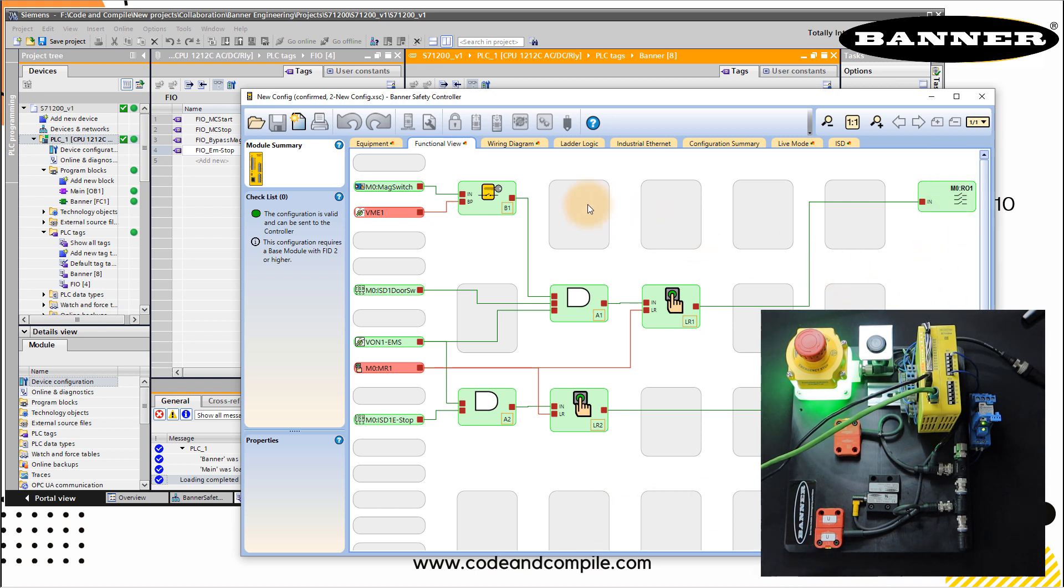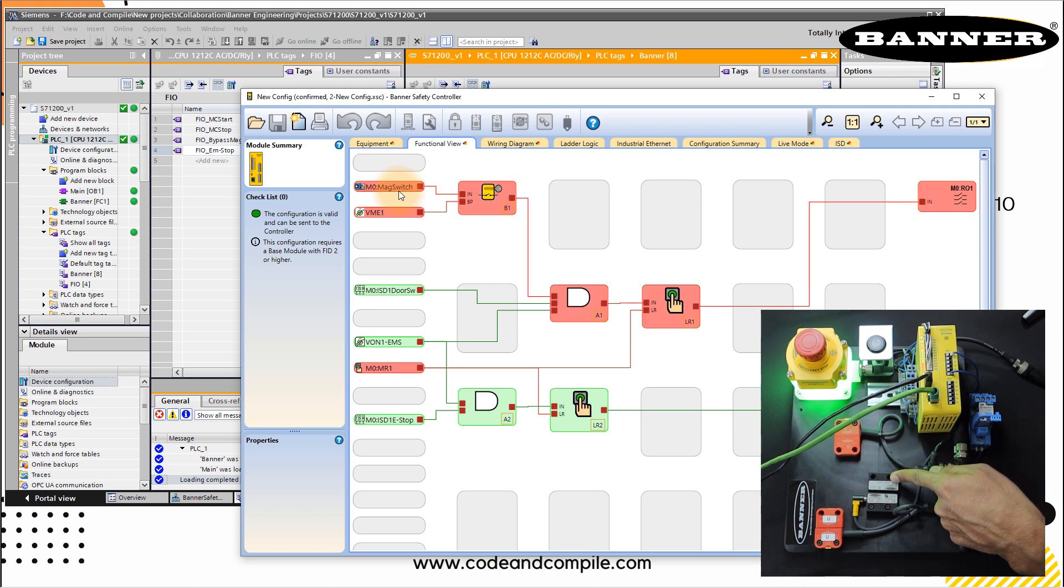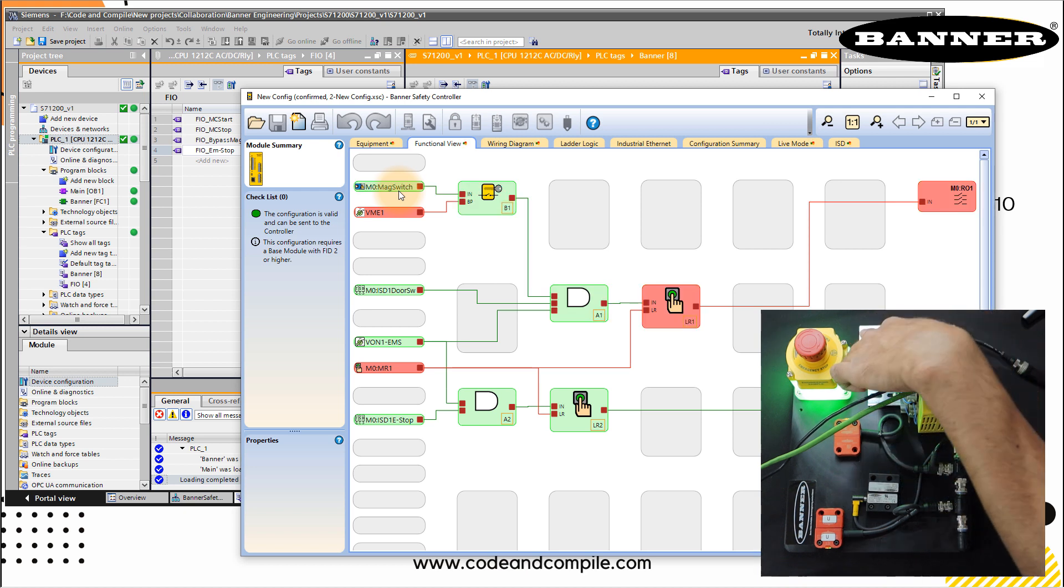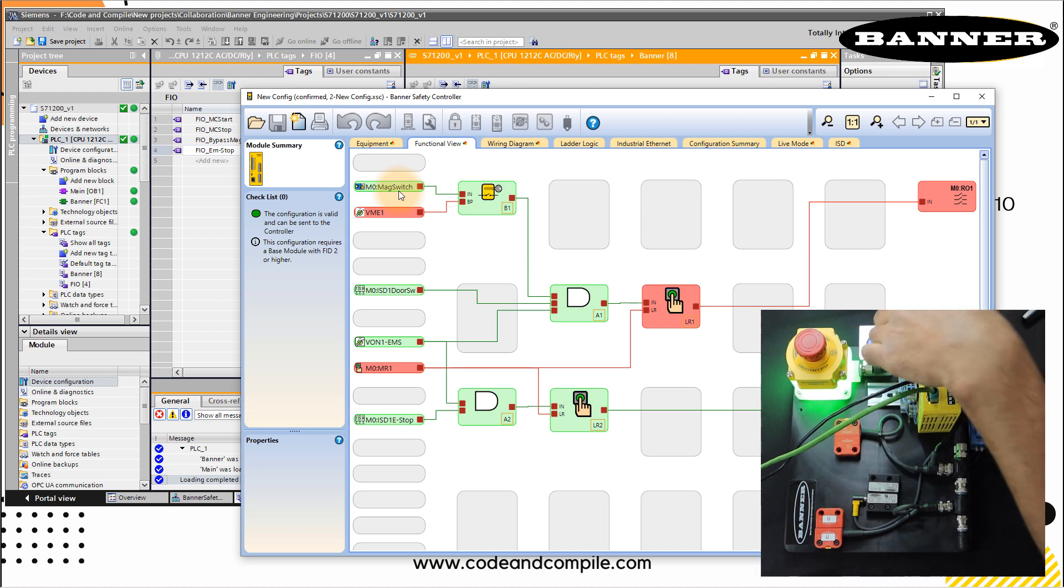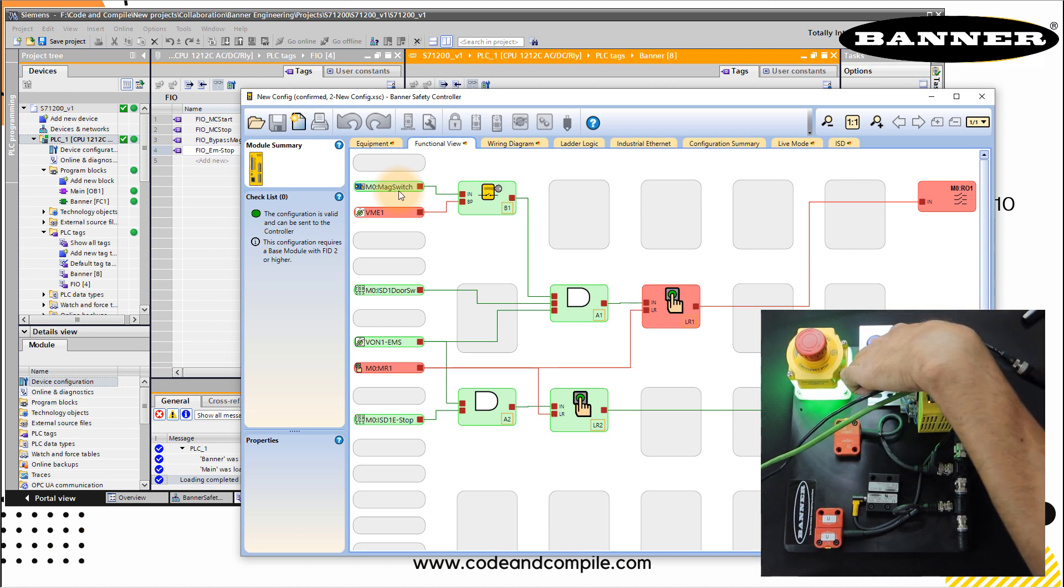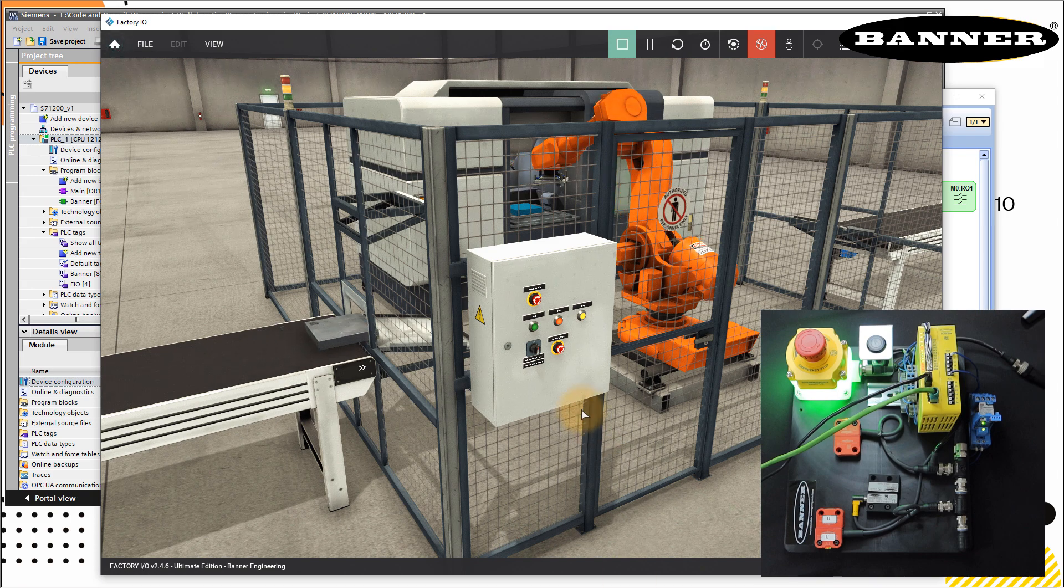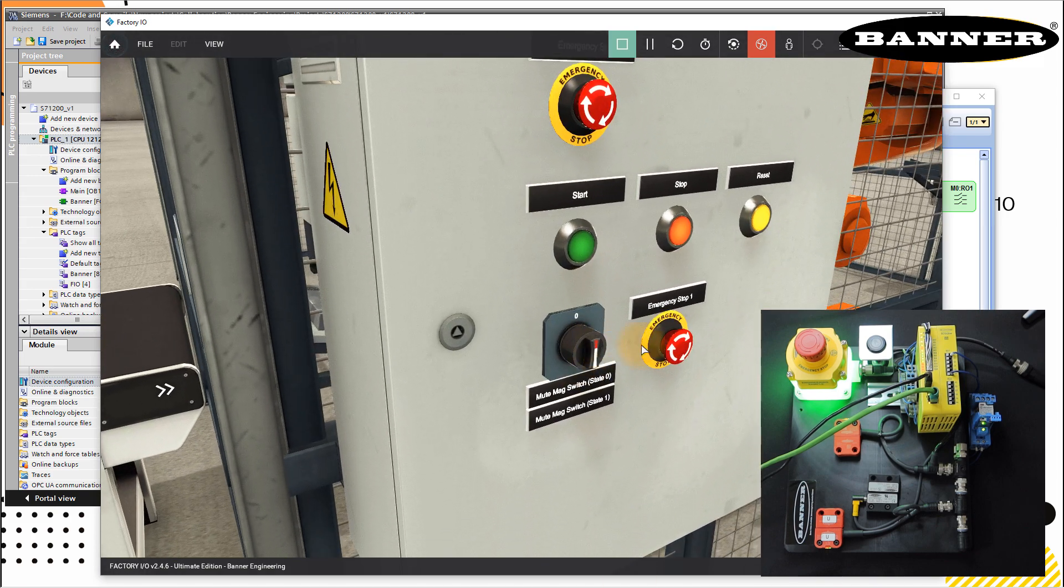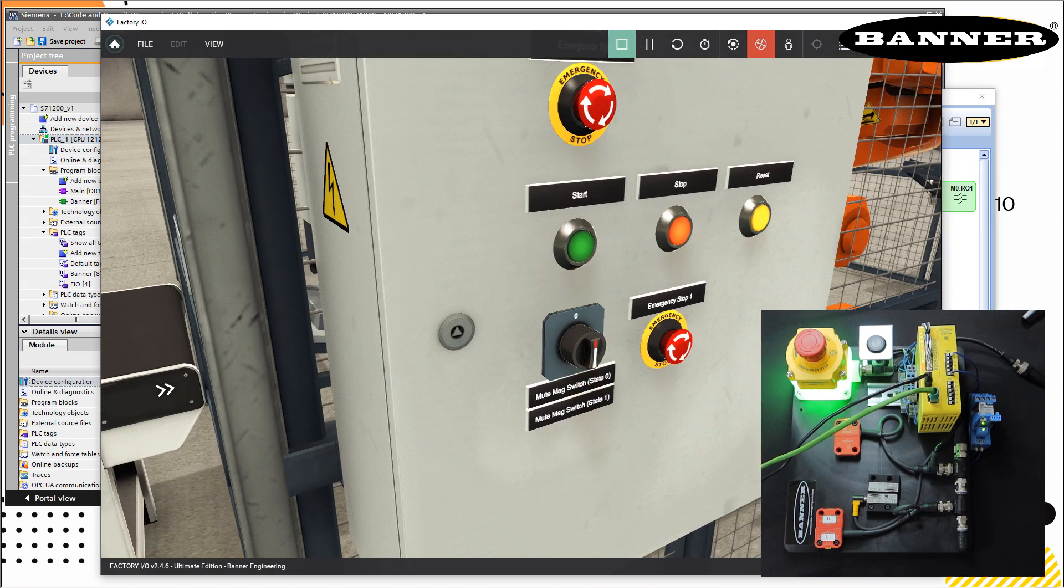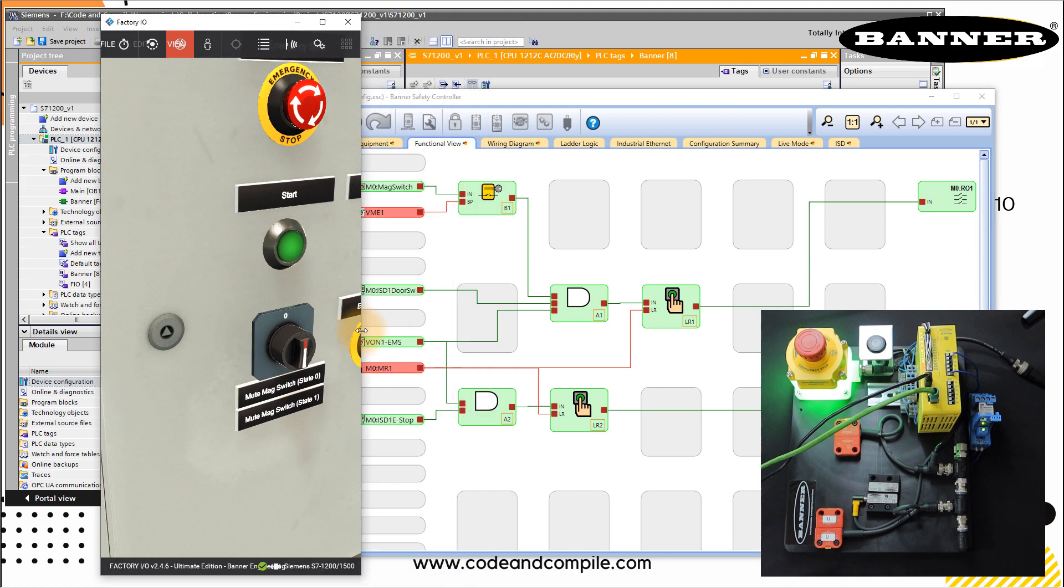So our task is to bypass this input. Let's see if we don't bypass, this is going to break the circuit. Like before, we knew that. Reset again. Now to bypass this magnetic switch, I need to actuate this one. So this I'm doing via selector switch, which is this one. So this is giving a signal to my PLC. Let's have a look.